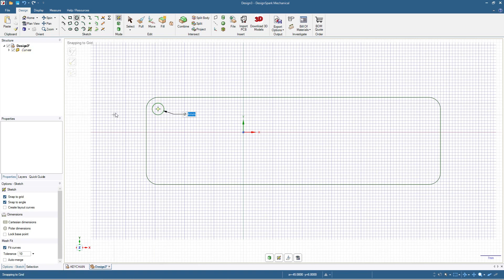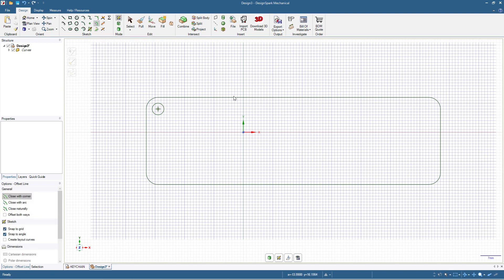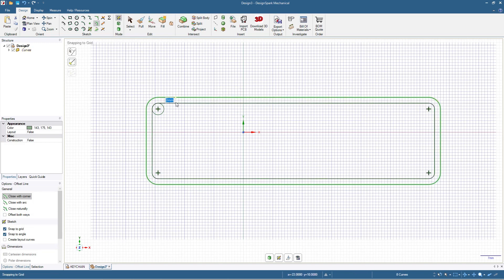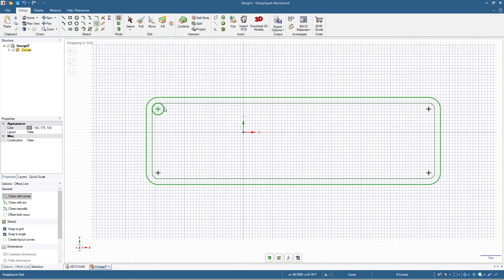Now I will click the offset curve tool and double-click on the outer rectangle to add a thickness of two millimeters. Then, with the offset curve still active, I will click the circle and also add two millimeters. Now we have this shape.